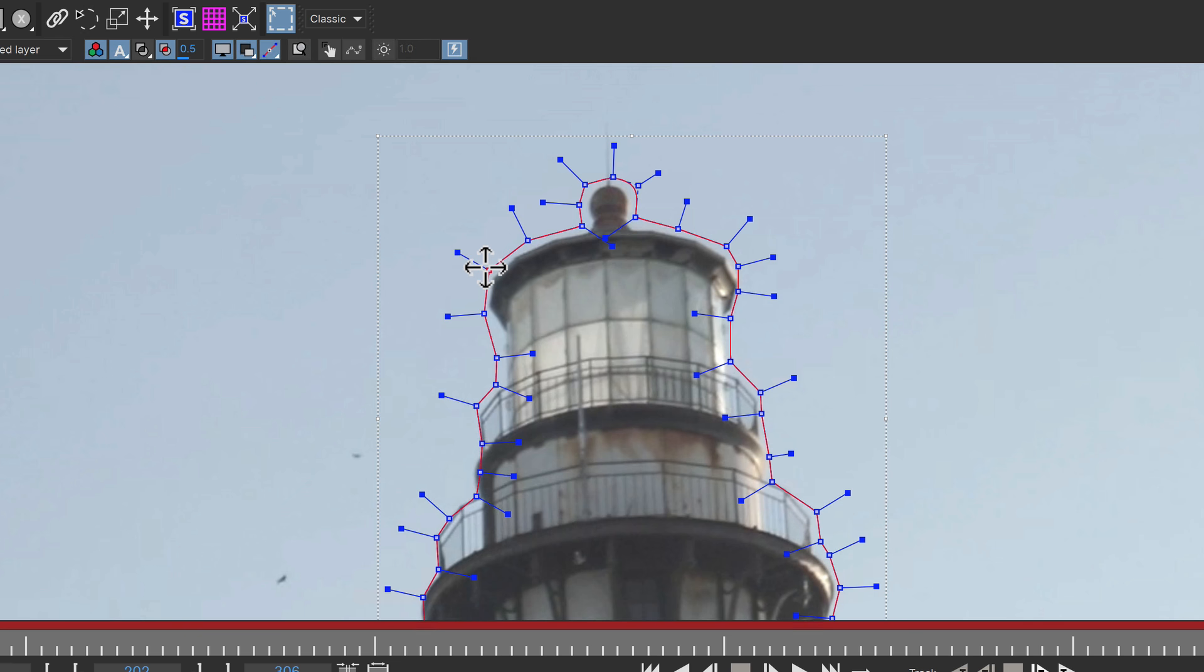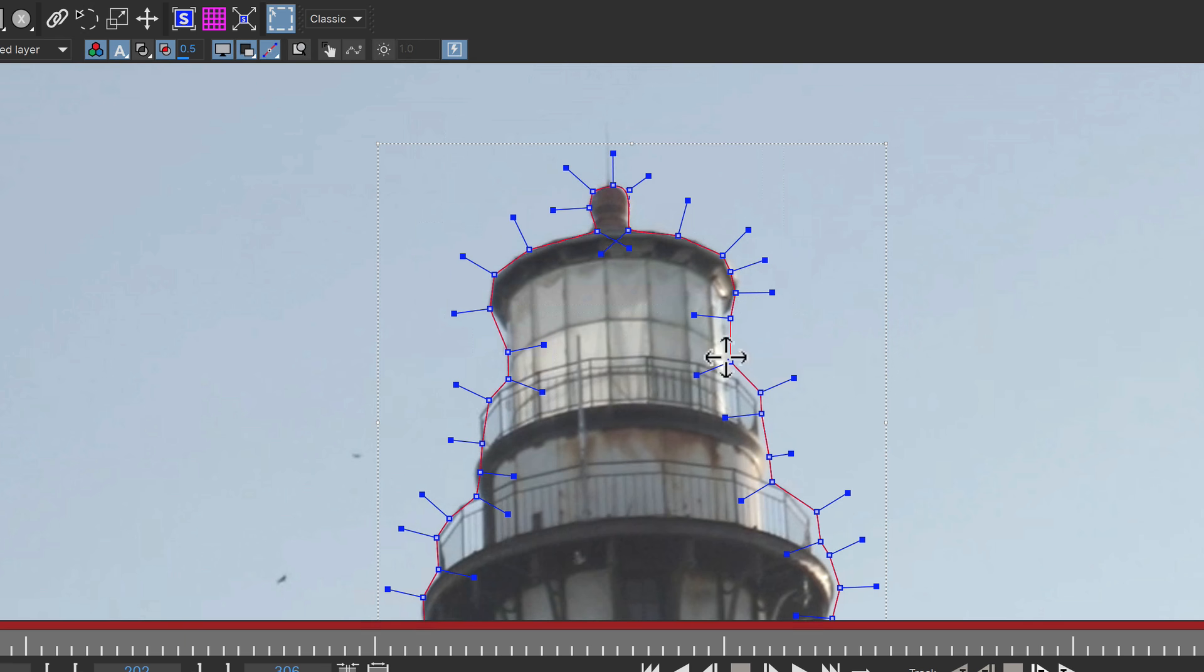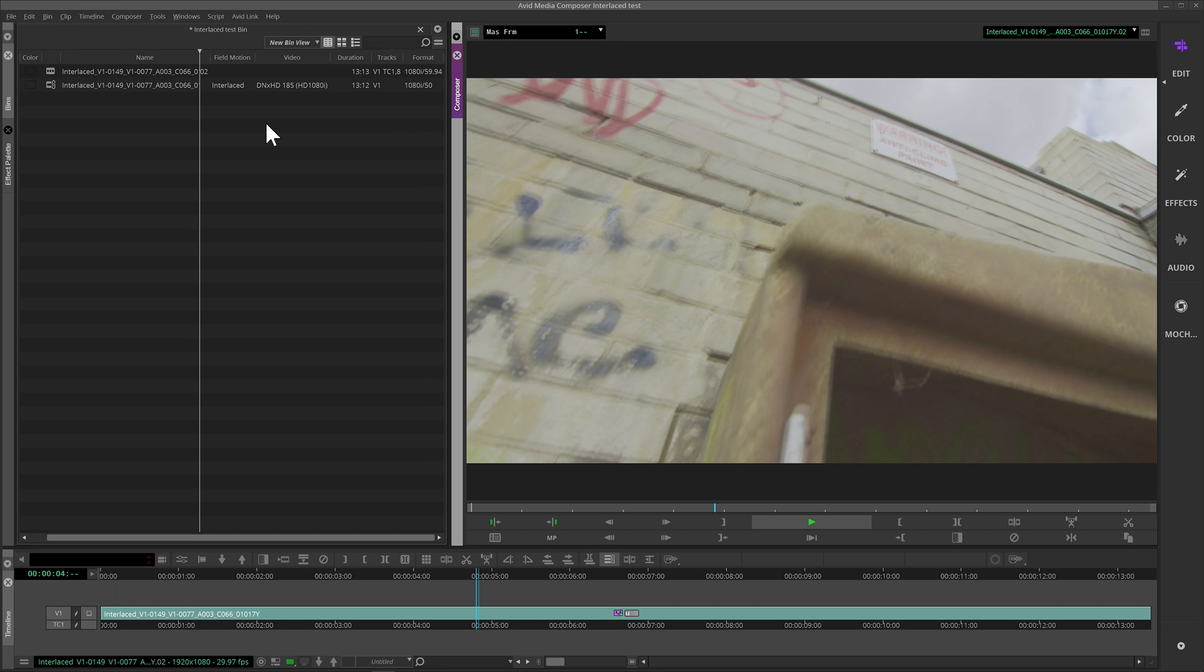For general roto, the magnetic edge snapping has been improved. Drag snapping has been updated to snap multiple points at a time rather than the first point you selected.